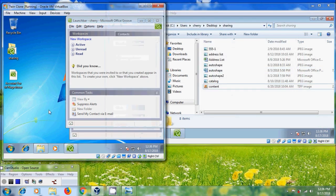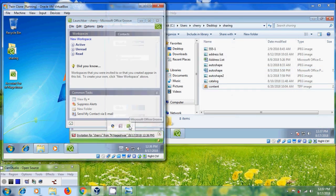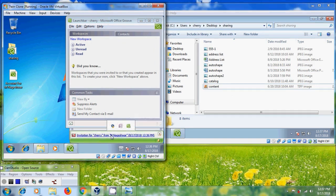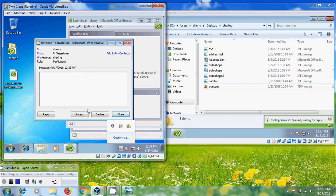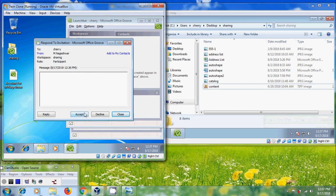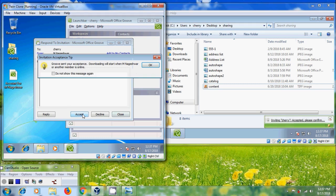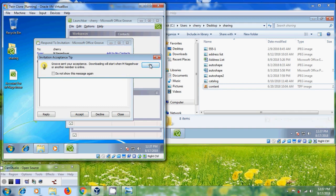Now come to another computer. We got the invitation. Click on invitation for Cherry from Nageshwar and accept it. We can also decline this invitation. Groove sent your acceptance. Downloading will start when Nageshwar or another member is online. OK.